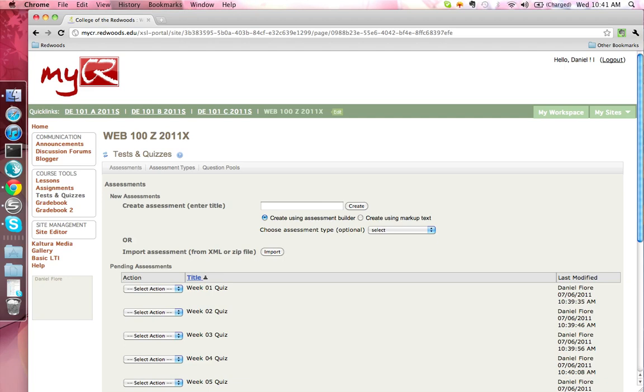This video provides a brief overview of the Tests and Quizzes tool in MyCR. For more details on anything covered in this video, please see our other tutorials.